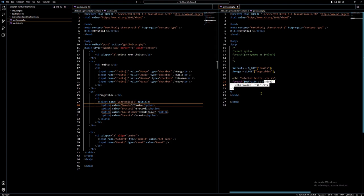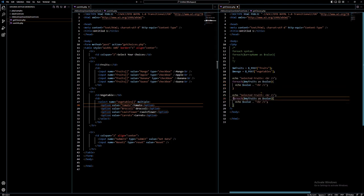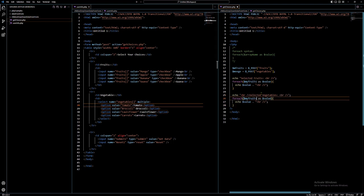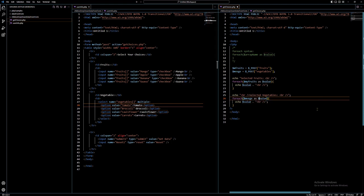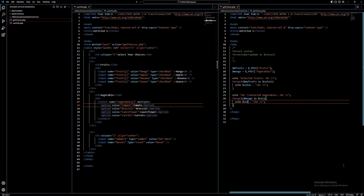What about the vegetables? I'm going to copy that code. I'll echo 'Selected Vegetables' and then: foreach ($mvegie as $val) { echo $val; }. I use a different variable name here — $val instead of $value — since $mvegie is our variable for vegetables. So let's test this now to see if it works.